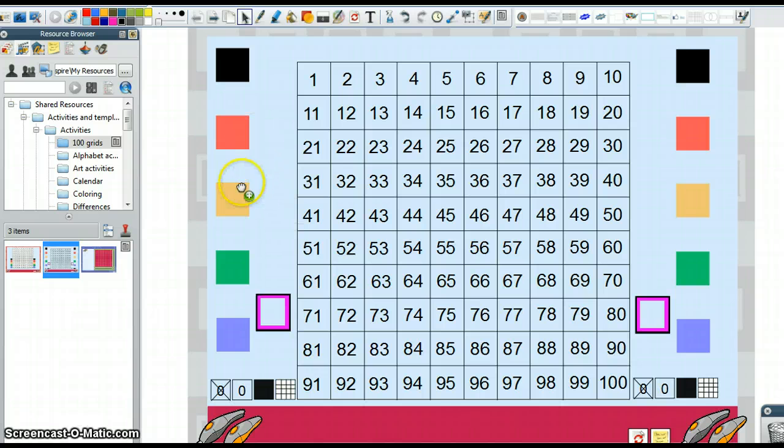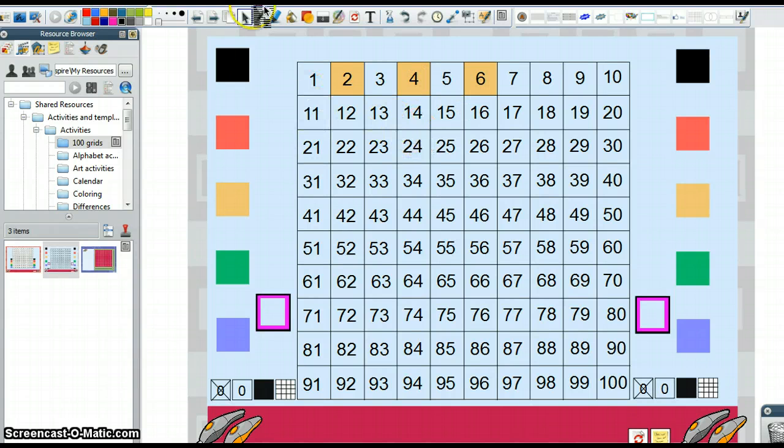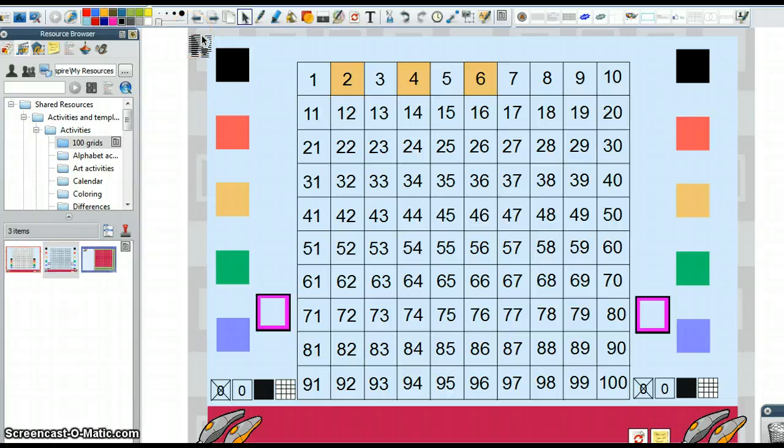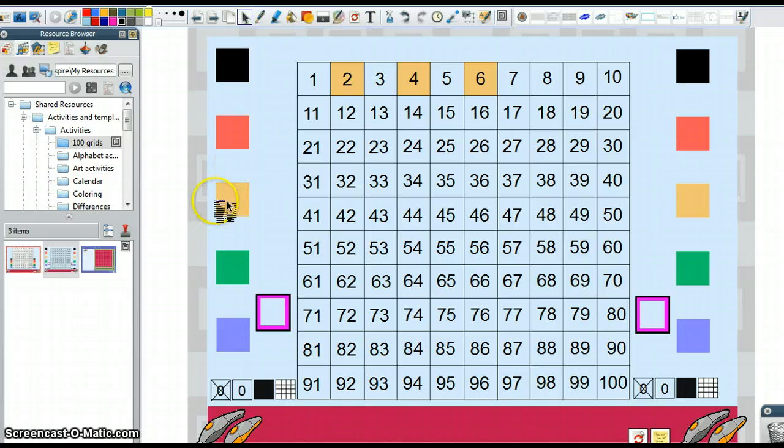But what we can do is we can say, all right, can we highlight all the multiples of two? And I could do this and have the students count with me. I could choose a student to do it and then the other students could count with those students. The key is you really want to do everything you can to engage all the students and really not put anybody to sleep.